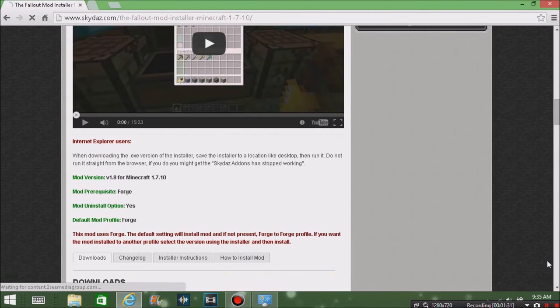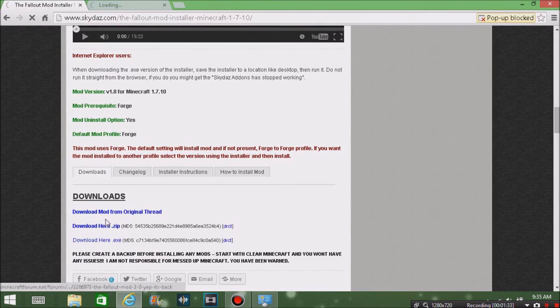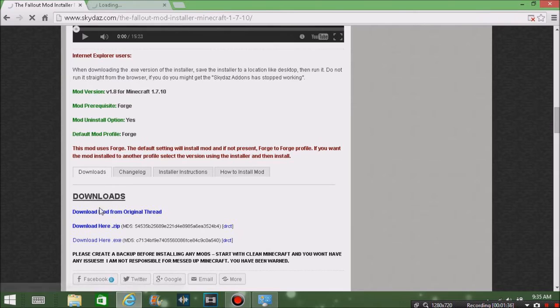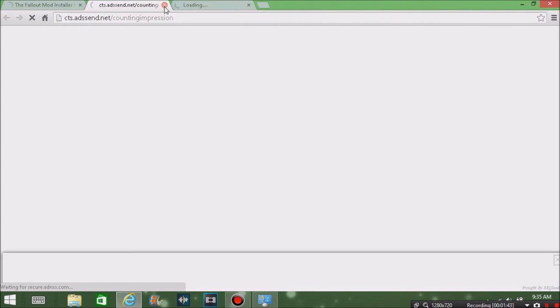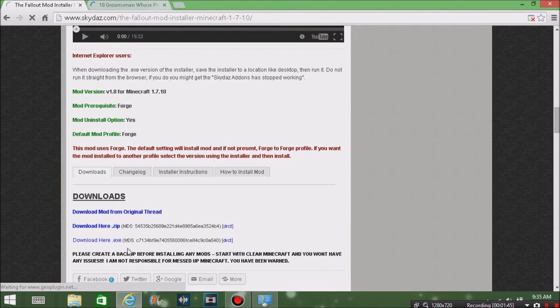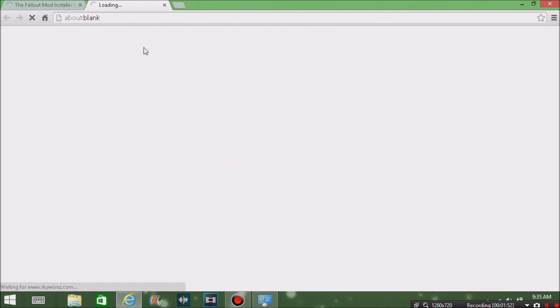What you're going to want to do is hit download dot zip. Don't use anything else. I'll just close out these ads. Sometimes it'll bring you up to an ad fly thing, you'll want to skip that. Sometimes it just downloads it right away.